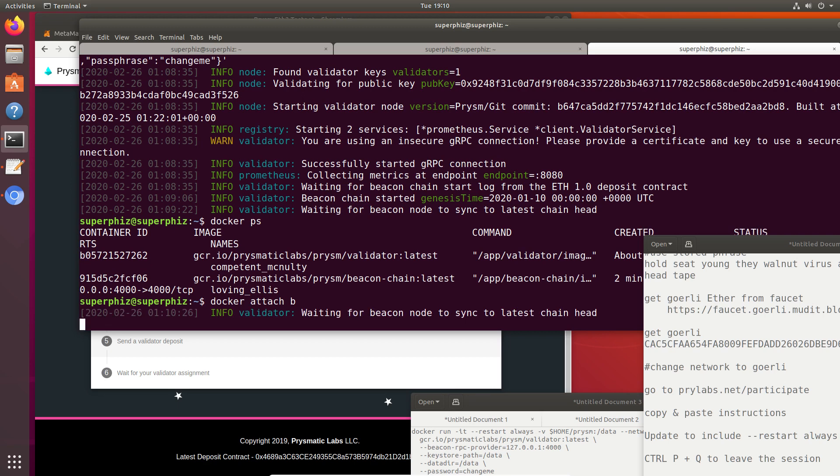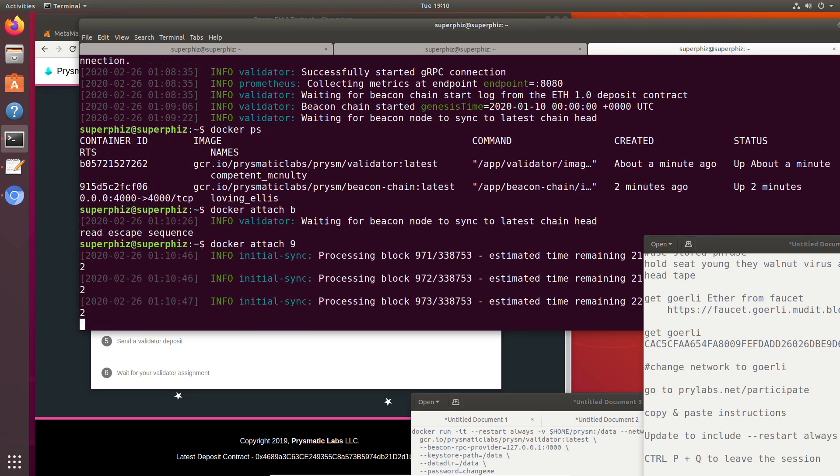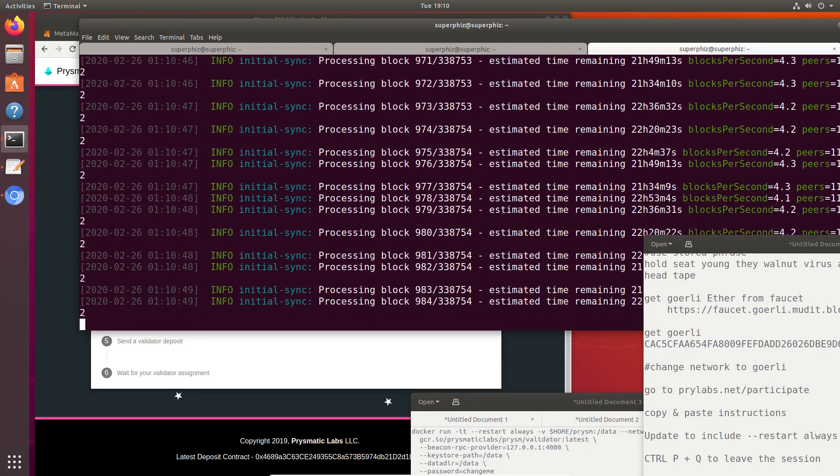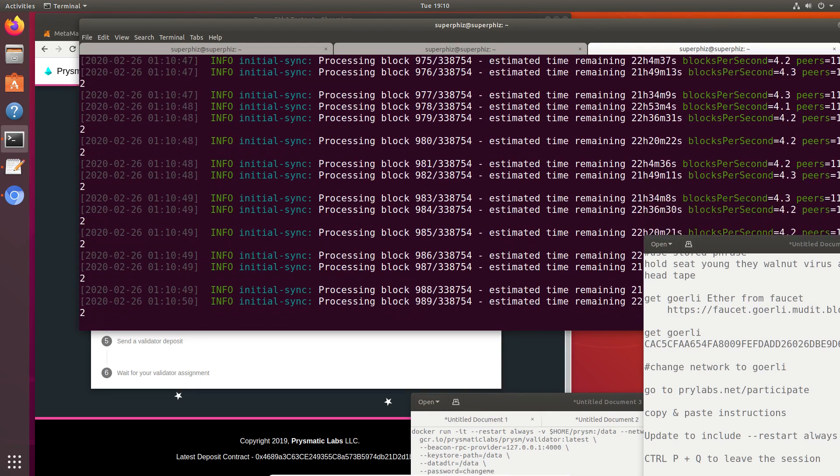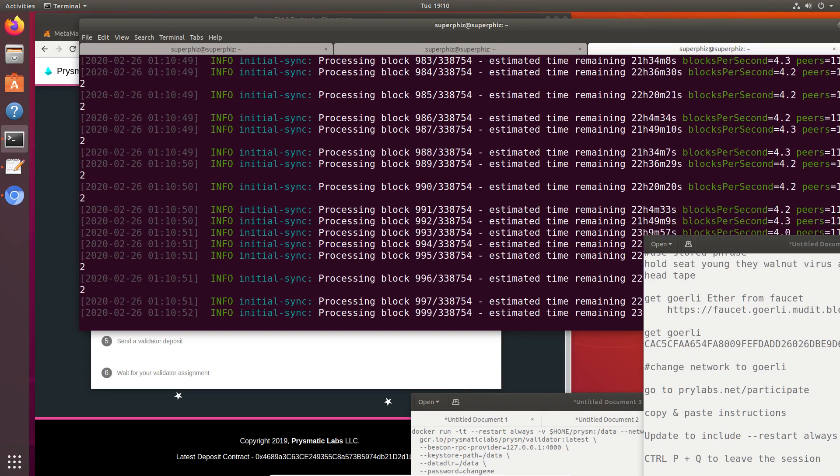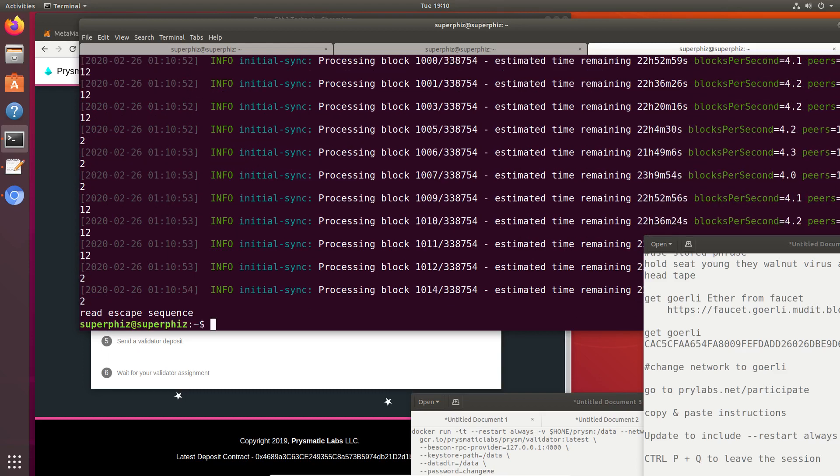It just took a minute for it to reattach. I accidentally attached to the validator. I meant to attach to the beacon chain. I typed B for the validator instead of 9 for the beacon chain. I can do Control-P and Q to get back out. Now if I want to see the validator, I can just do that. And yours will not be the same digit. Your Docker process is going to be different.